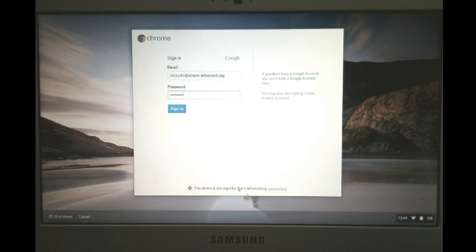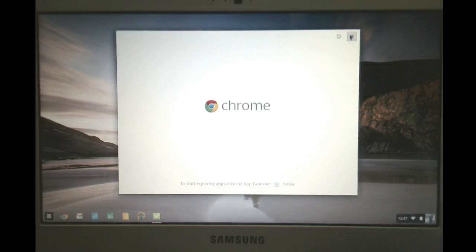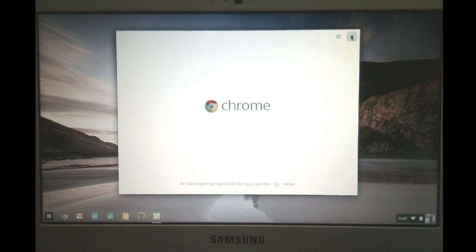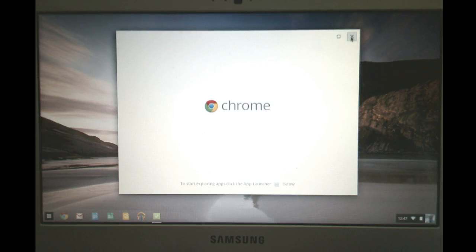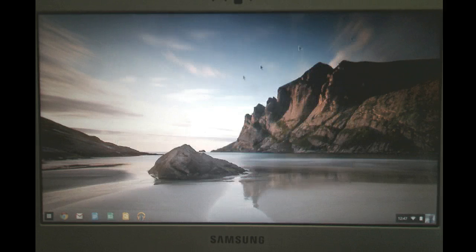And again, notice that it is managed by the district. Okay, once you sign in, you'll see basically like kind of a welcome screen. You can just close that. It used to be a tour, but it's not there right now.